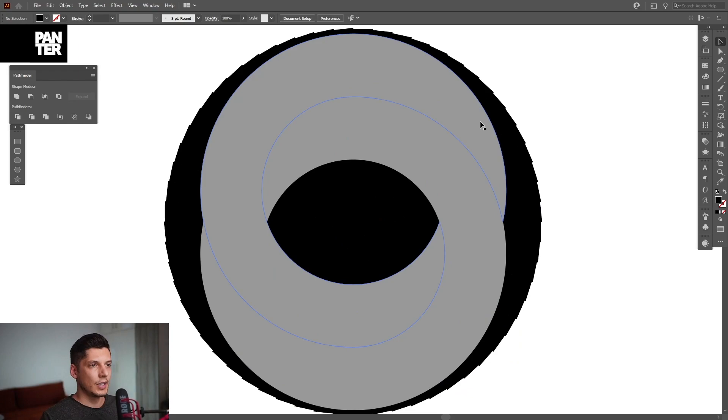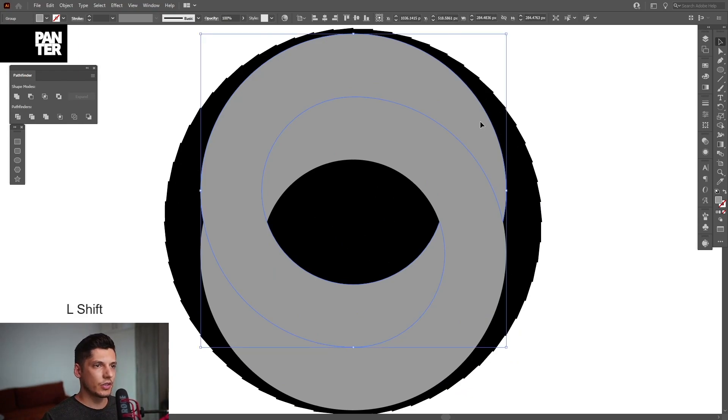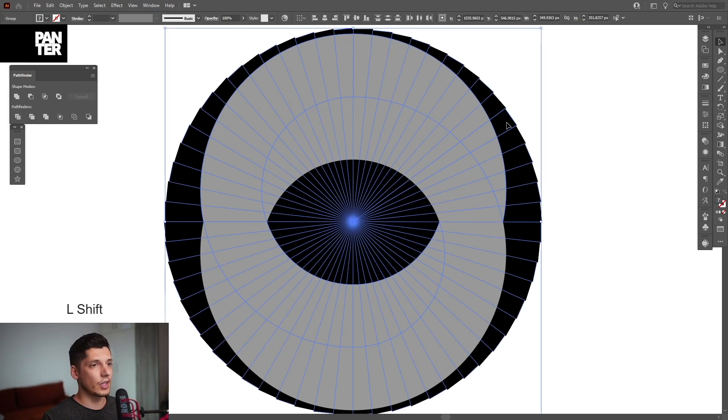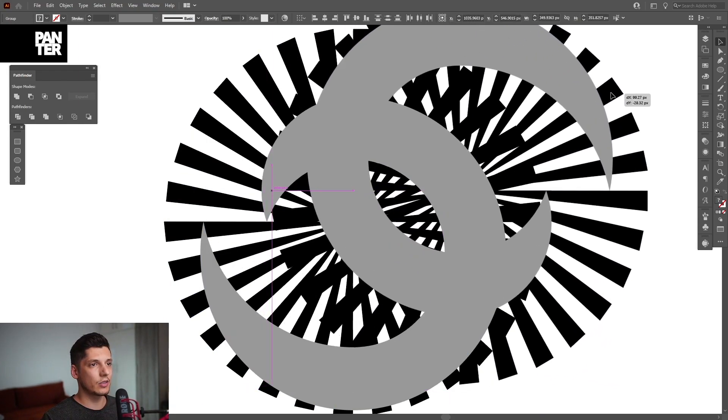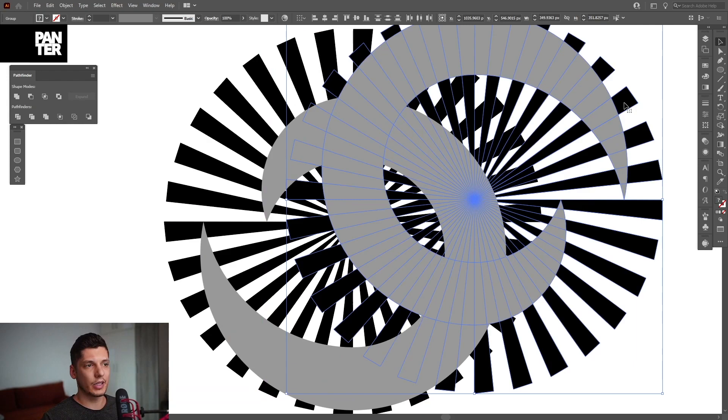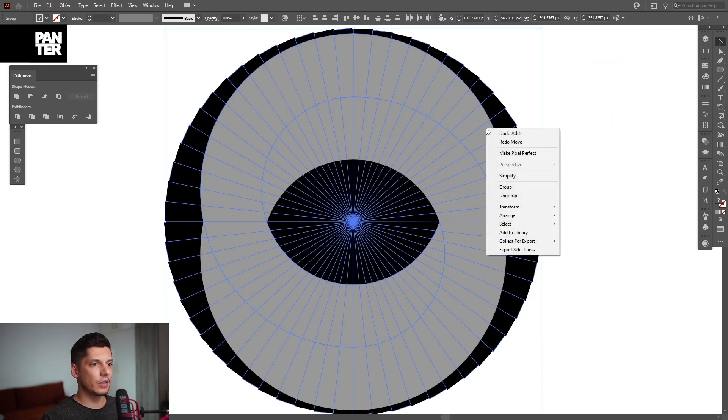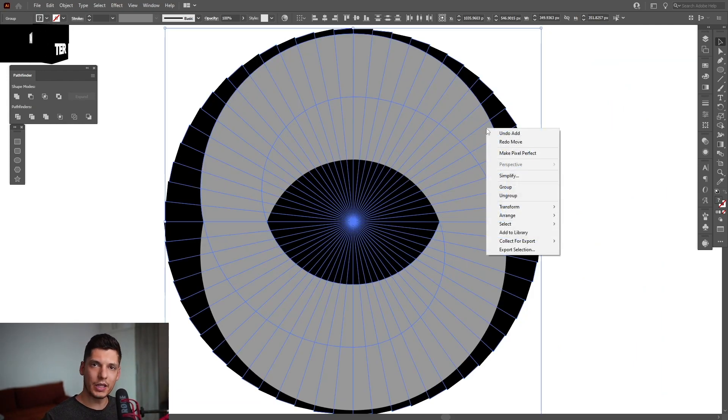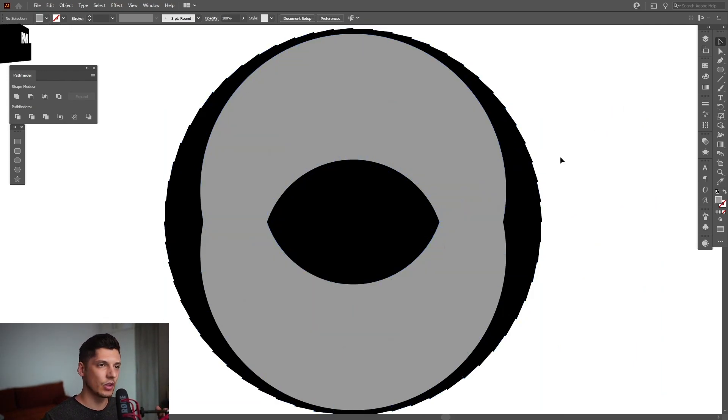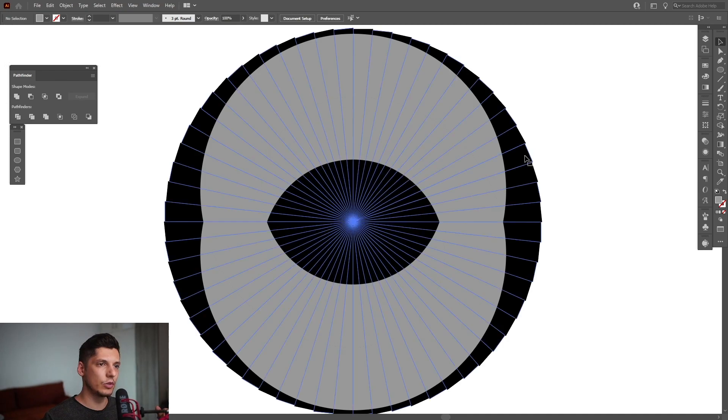I'm going to select this circle, press and hold Shift, and select one of these lines so they're selected together. Right-click—as you can see, we don't have the Make Clipping Mask option.